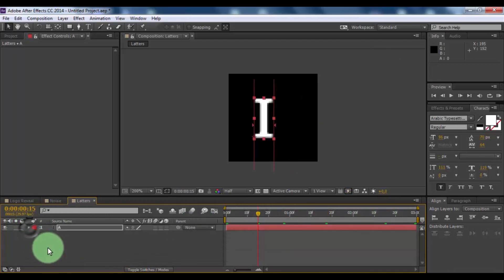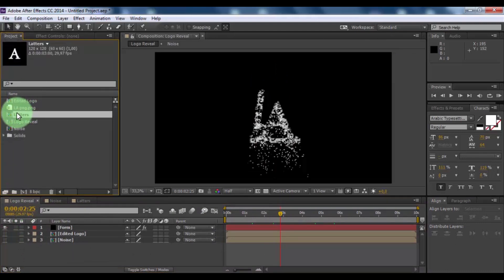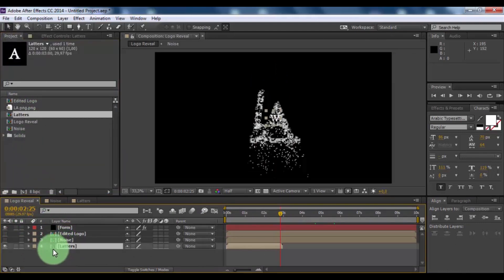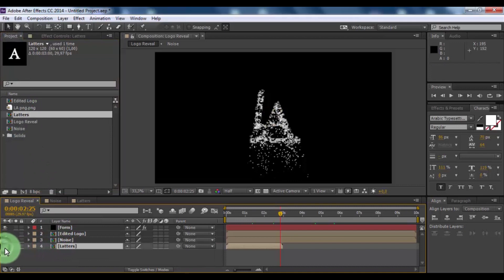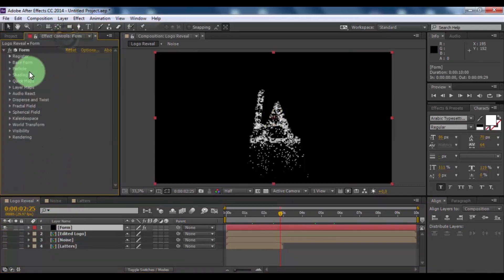Open composition logo reveal. And open project window. Drag composition letters in timeline and disable appearance. Now click in form and open window effect controls.